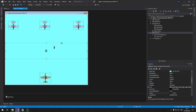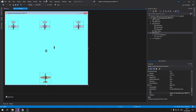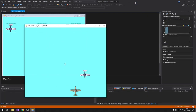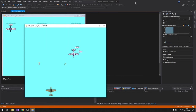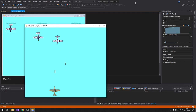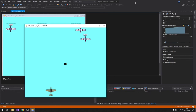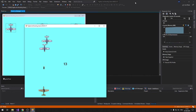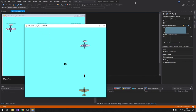Testing the collision: shooting an enemy increases the score and the enemy resets to a new position above the form and comes back down. It's working correctly.